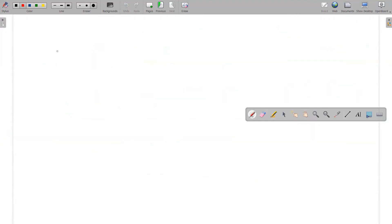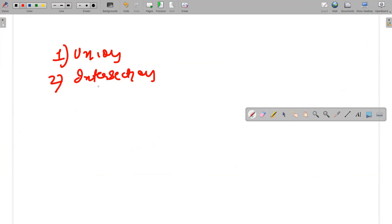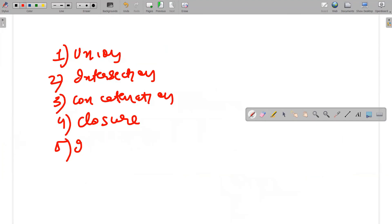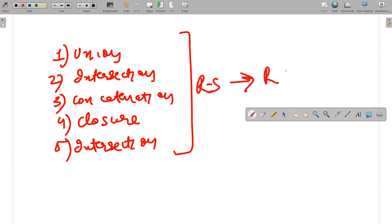To conclude, the operations I have covered are: union, intersection, concatenation, and closure. The union of two regular languages is also a regular language. The intersection of two regular languages is also a regular language. The concatenation of two regular languages is also a regular language. The closure of a regular language is also a regular language. The same applies to regular sets and regular expressions. If you have any doubts, ask in the comment section. Do like, share, and subscribe — thanks for watching till the end.